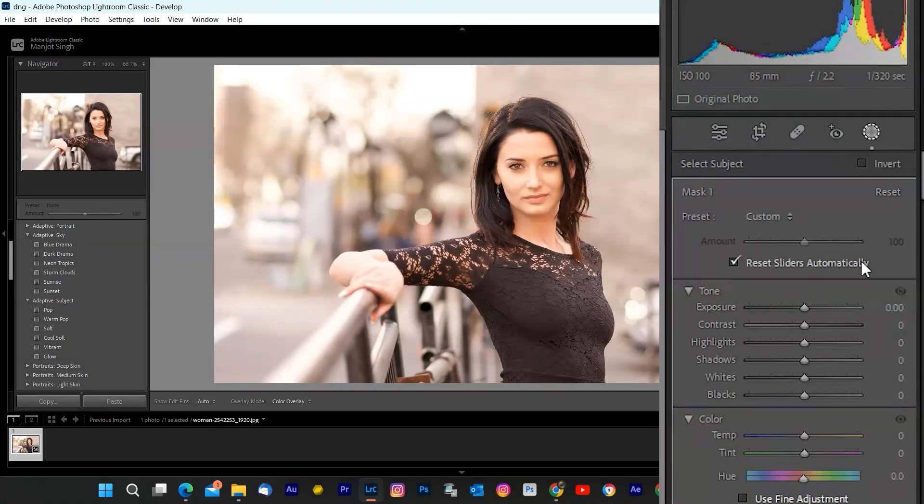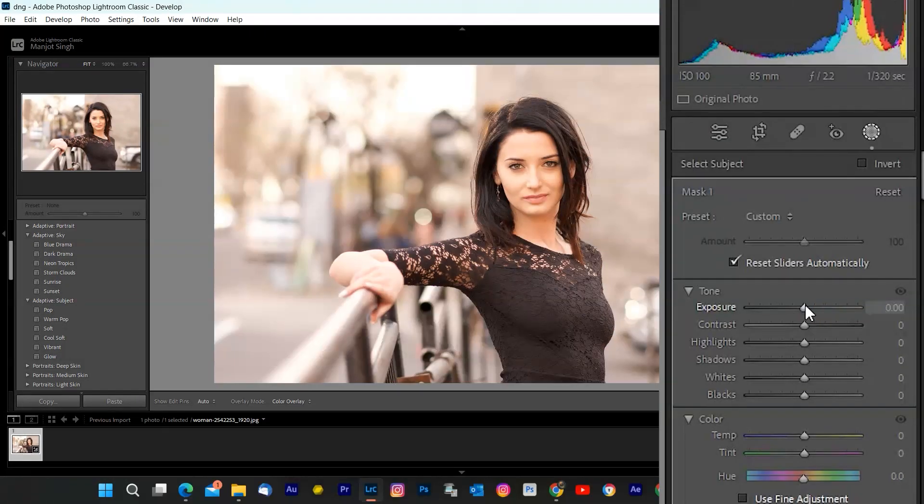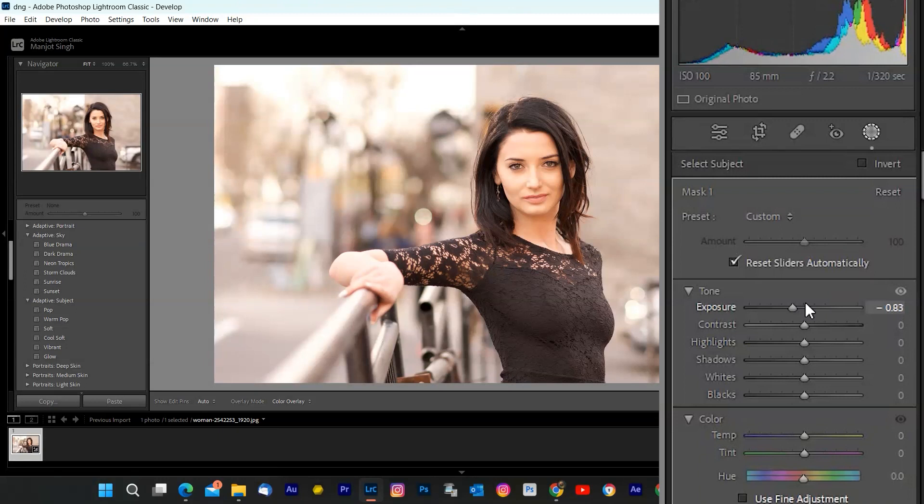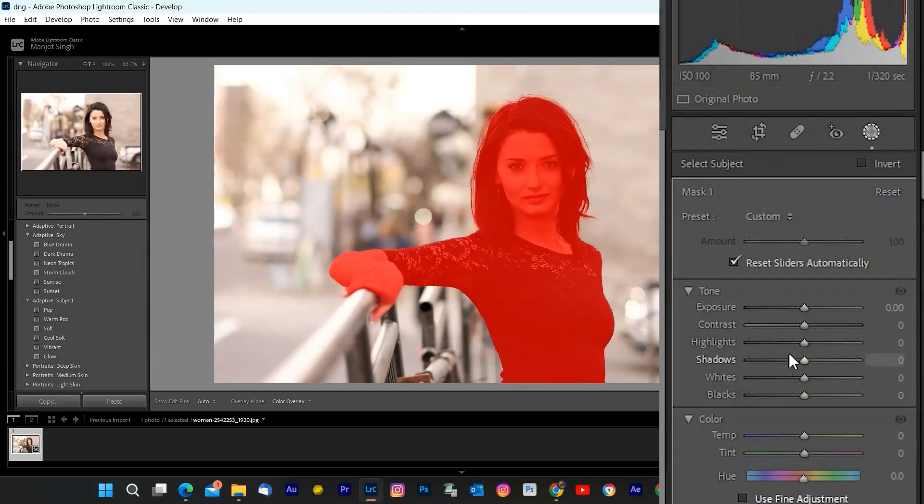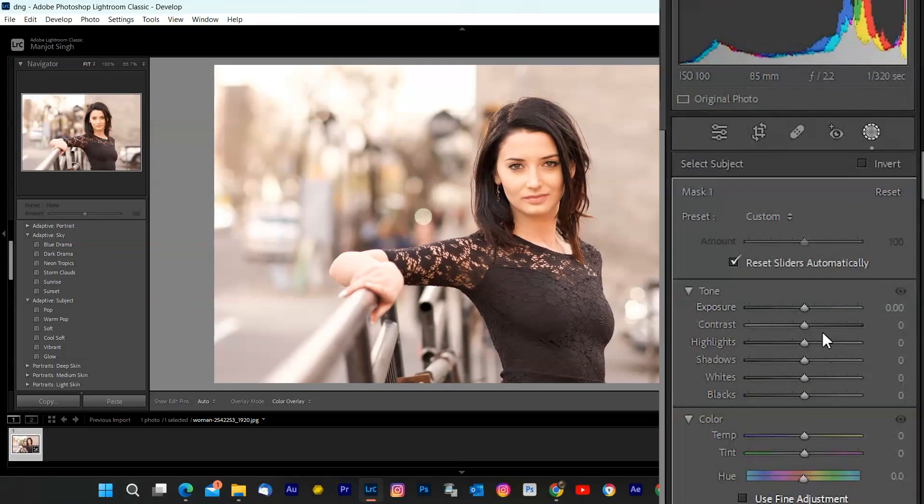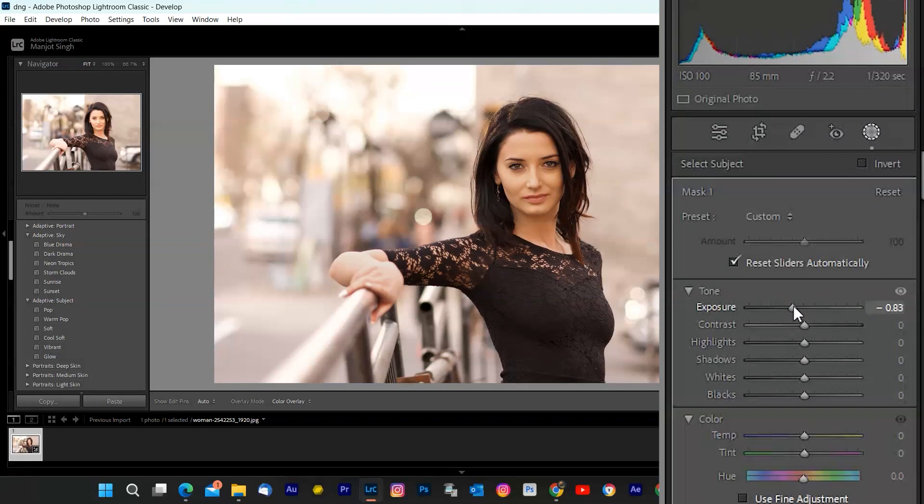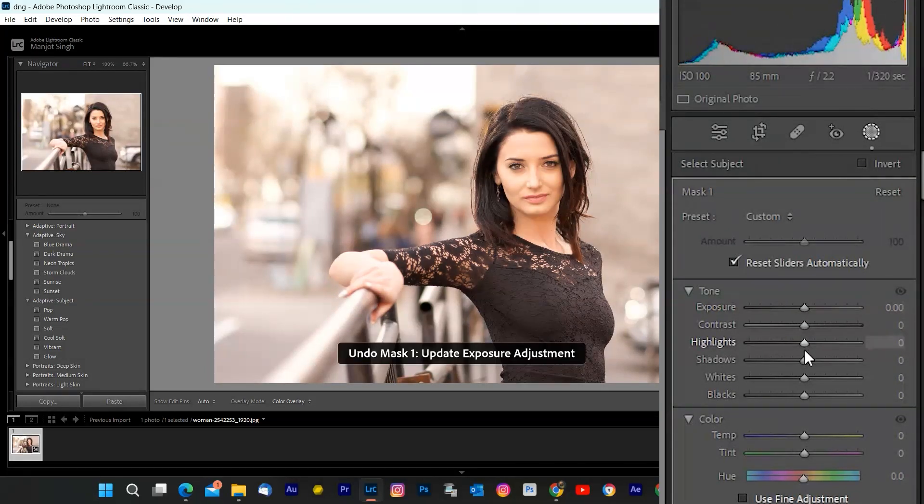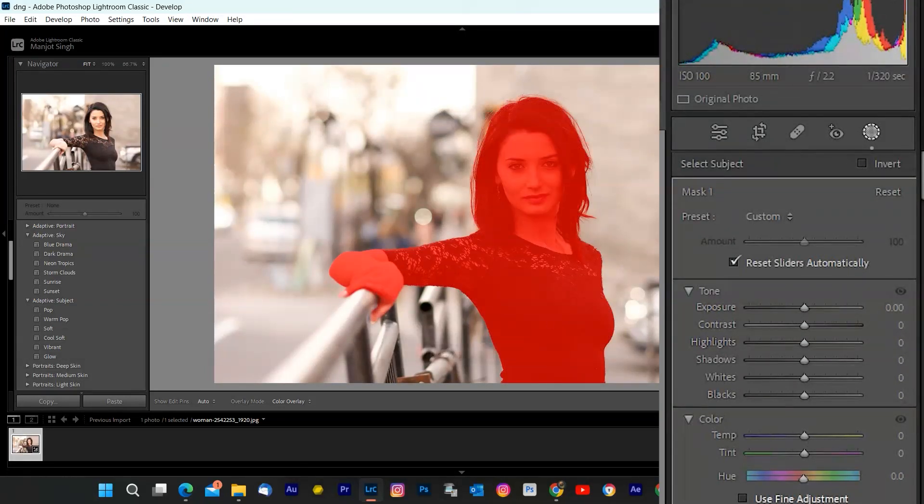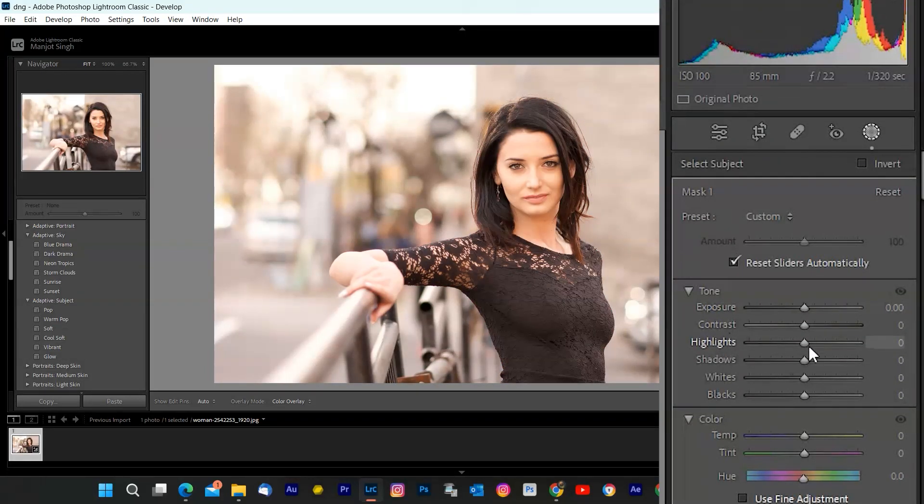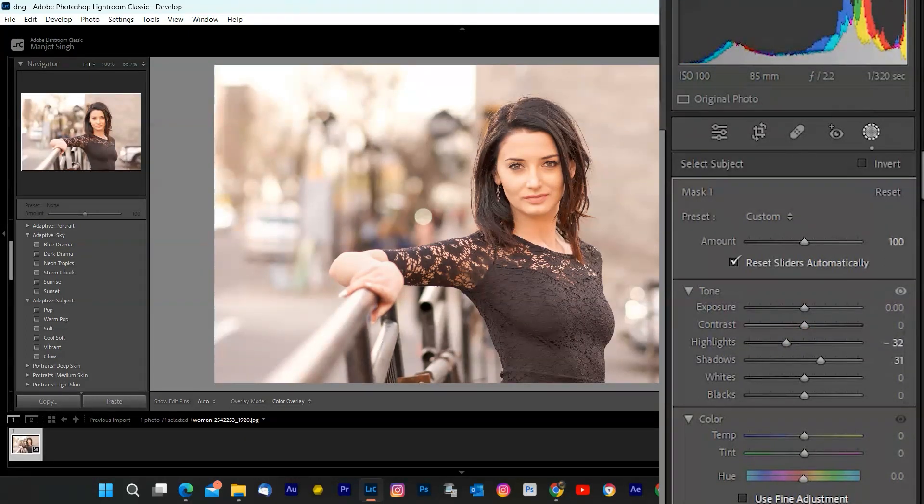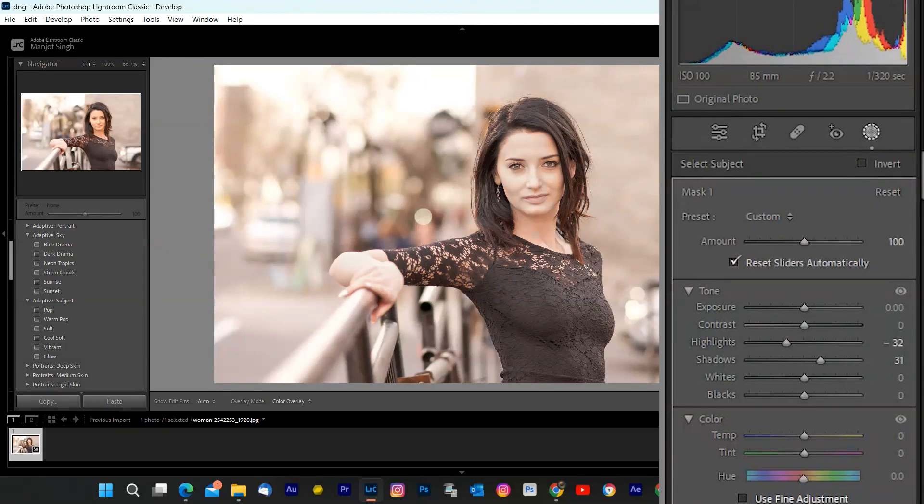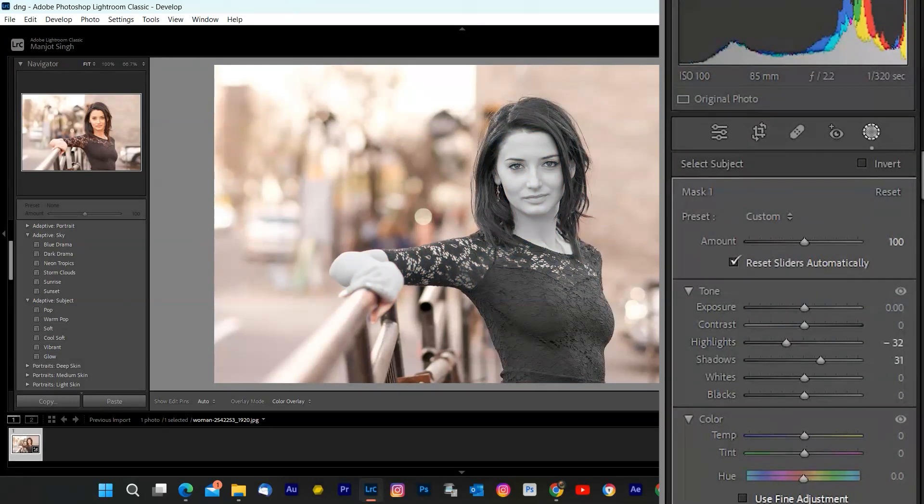Next, you can apply any adjustments you want to your subject. For example, you can increase the exposure, contrast, clarity, or saturation to make your subject pop out more. You can also use the Color Mixer or the Color Grading tools to change the color or mood of your subject. You can see the before and after effects by toggling the switch at the bottom of the panel. Finally, you can also apply adjustments to the background or the inverse of your selection.